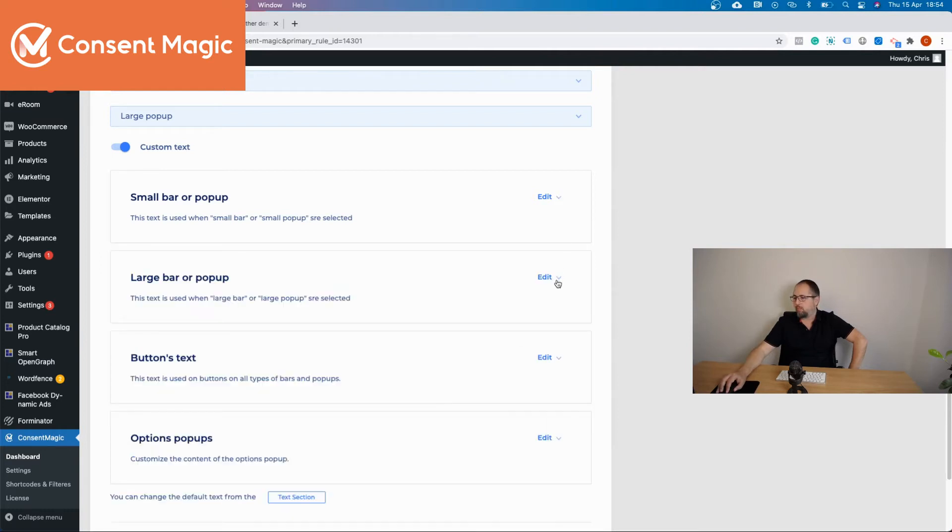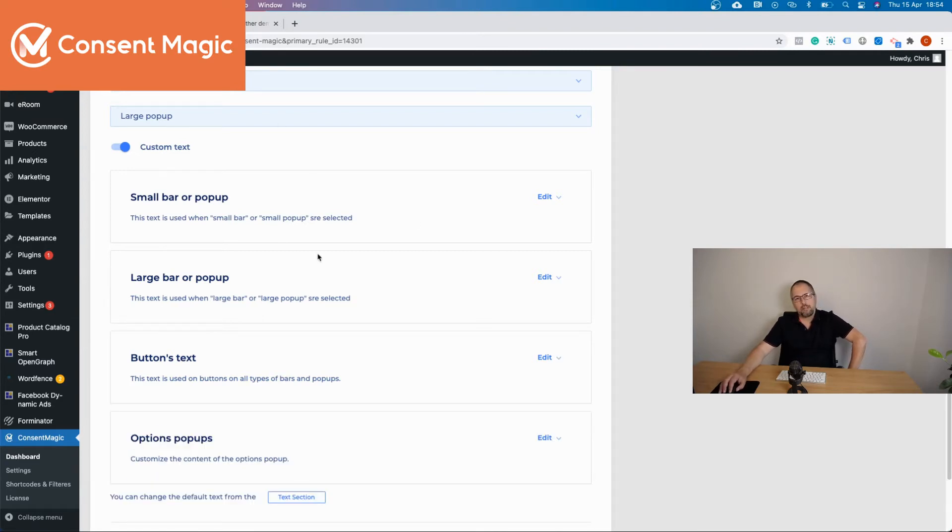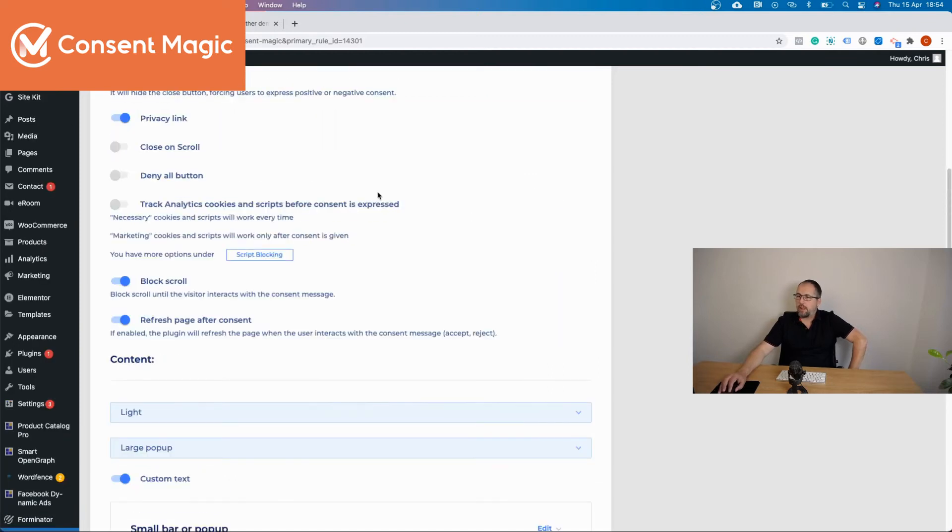Now, if the rule has any custom text, that text will replace the default text.